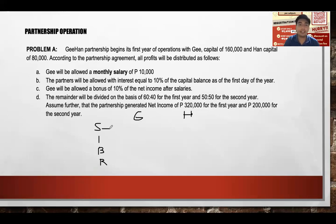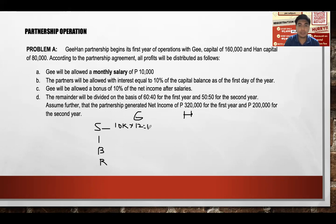Ji's salary is $120,000 for the year. Han has no salary mentioned, so the total on the side is $120,000. Just place the total on the side regardless of whether salaries, interest, or bonus exceed net income — because the remainder (R) is the adjusting value that will balance everything out.